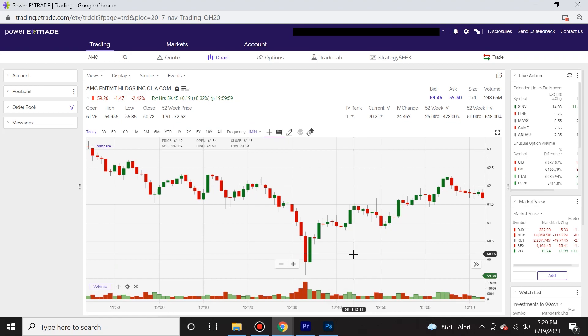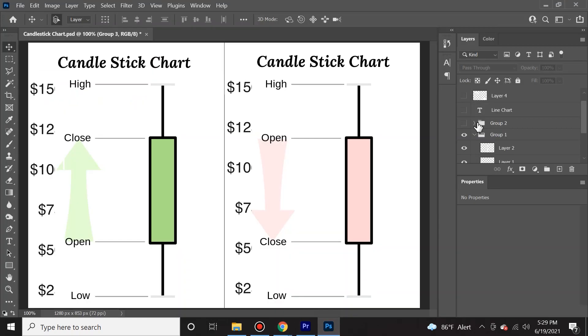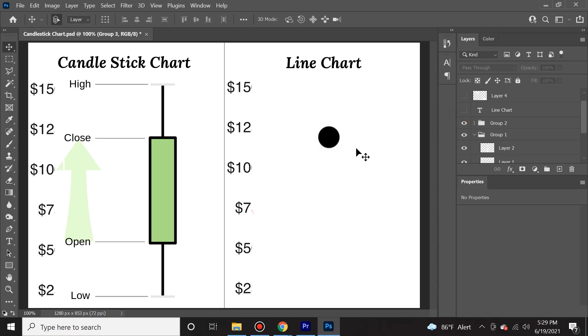Candlestick charts have the ability to give a lot more information about price movement than simple line charts. So if we take a look here, this is what a cookie cutter bullish candlestick looks like, and this is what a cookie cutter bearish candlestick looks like.